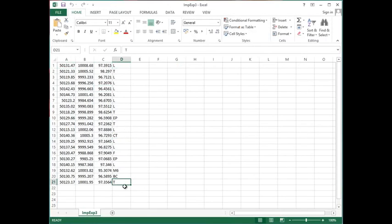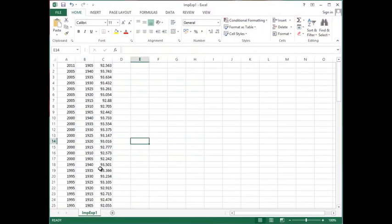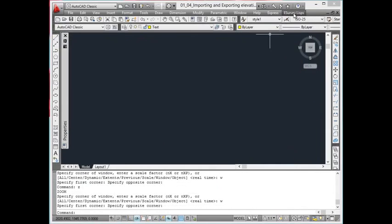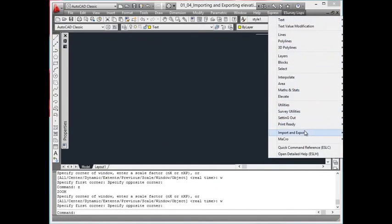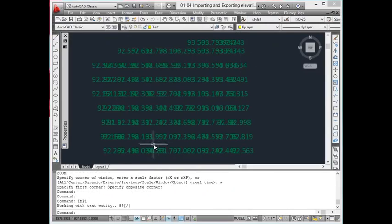imp1: Import point data from a CSV file as CAD text with X, Y, and Code. To work with this command, first a file with the name imp.exp1 has to be created in the temporary directory. The eastings, northings, and codes should be present in the 1st, 2nd, and 3rd columns. Using imp1, texts representing the code will be created in CAD with respective eastings and northings.